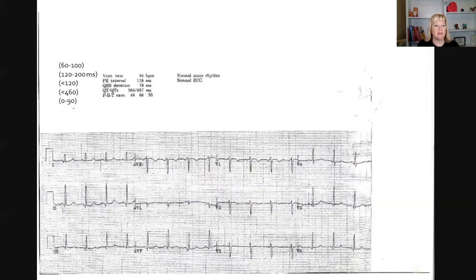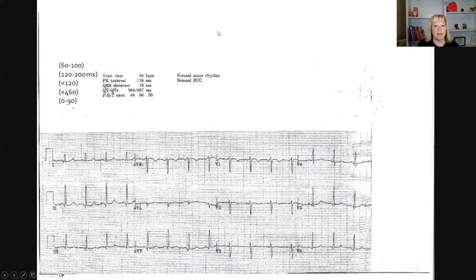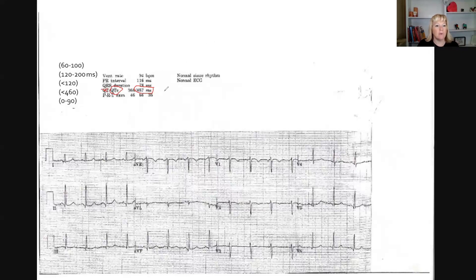The next thing you need to know is where to find the QT interval. This is an EKG that has our intervals here, and this is the QT here. It's 457, and you're only going to use the QTc — you're never going to use just the QT because it's uncorrected for rate. So if this was 457, you're in the sweet spot and we don't need to worry at this time.